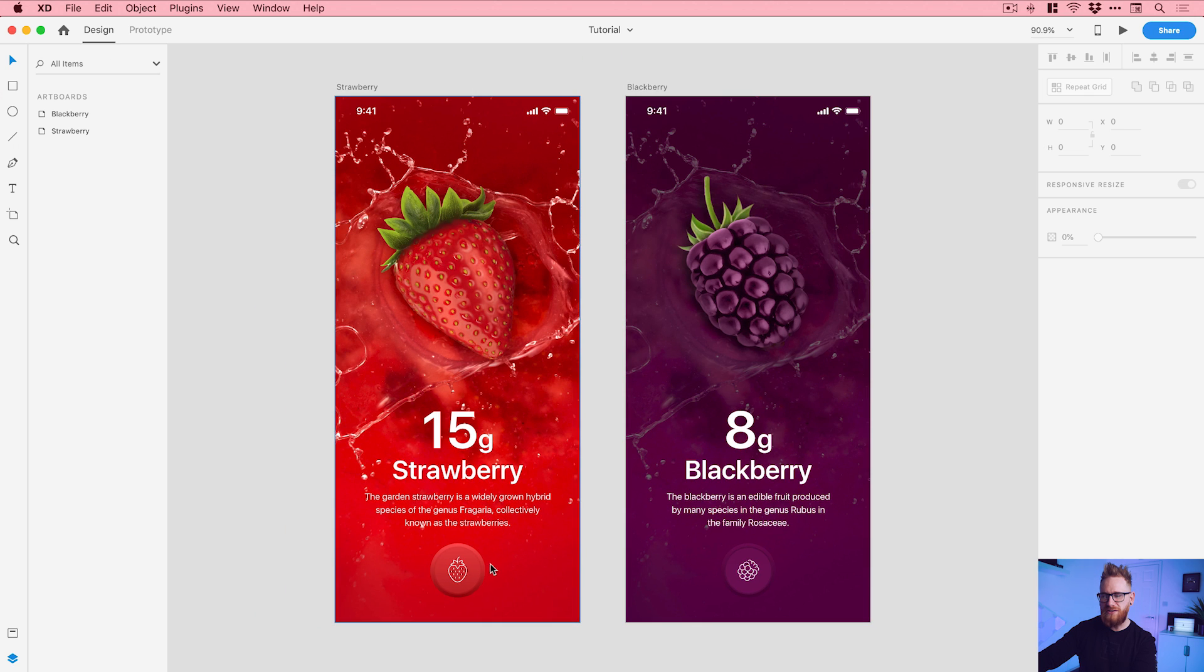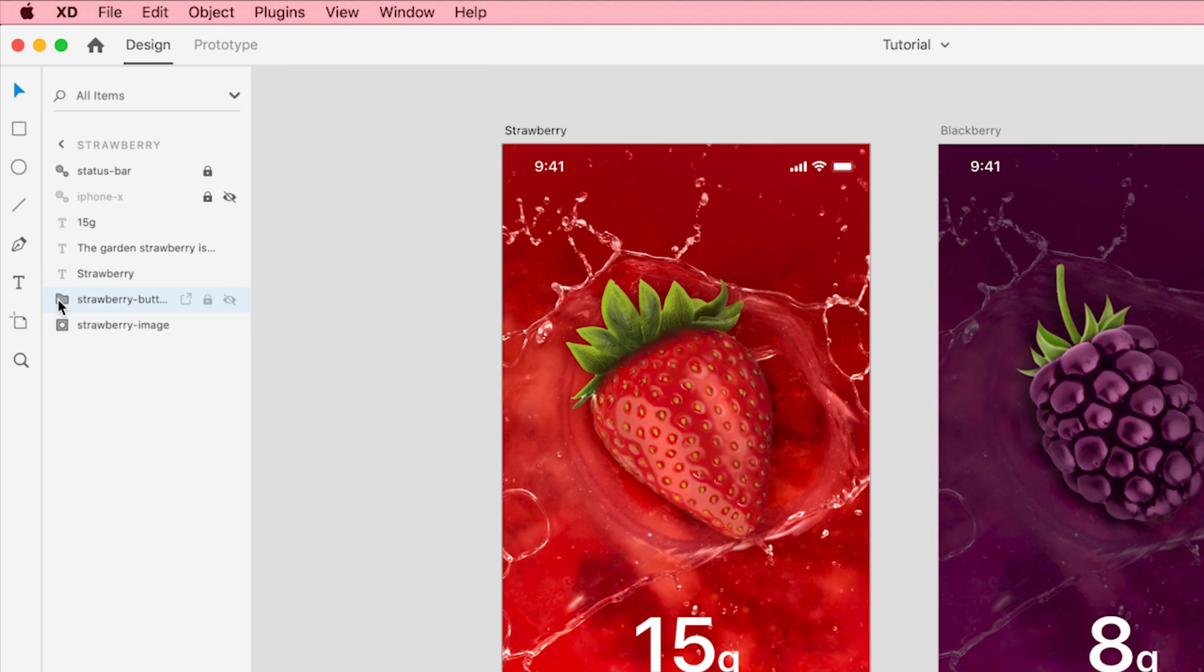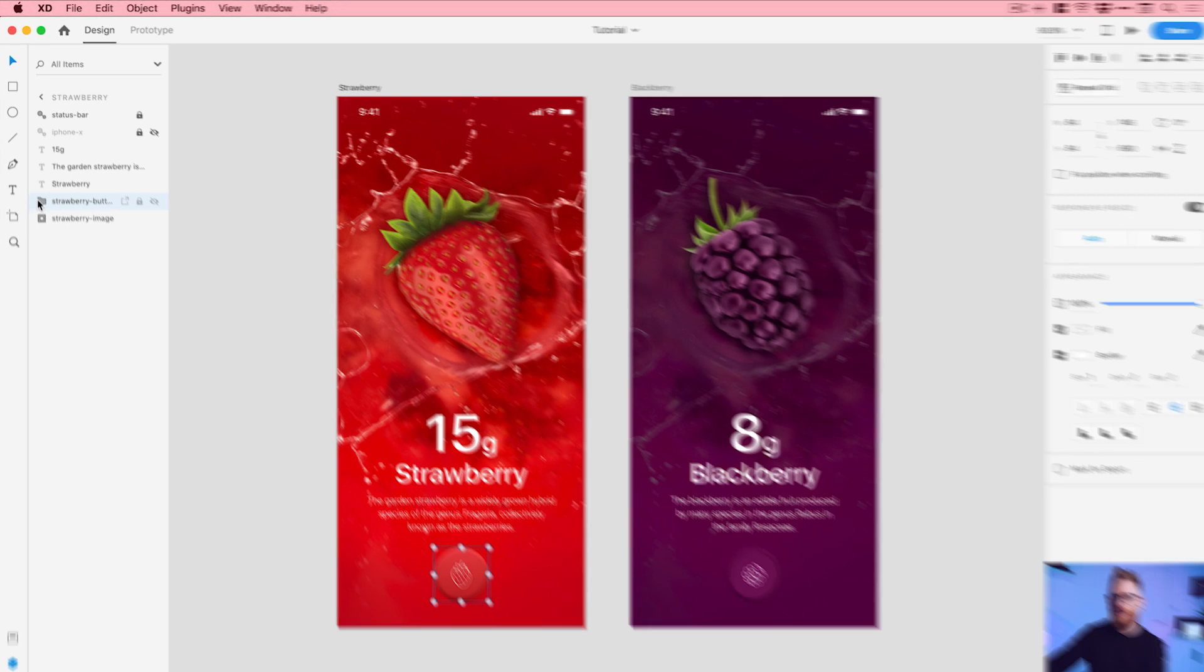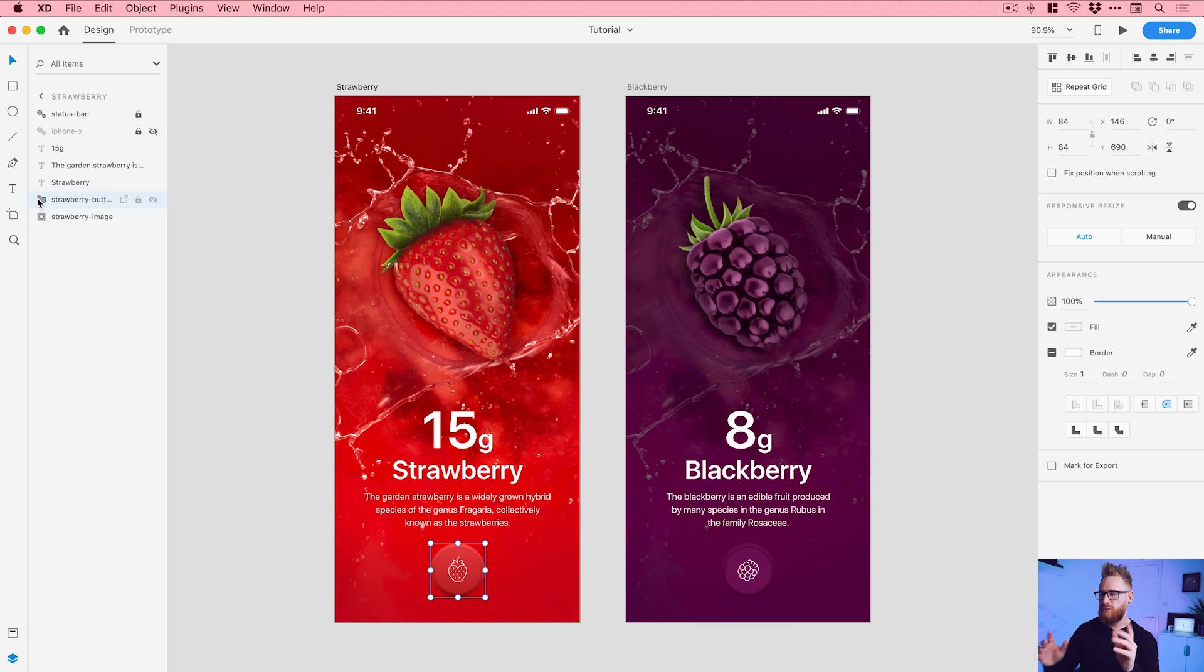So first of all, if I just select the strawberry button, you can see that it is grouped together. It's made up of a bunch of different layers but I've grouped it together so that when I select this in prototype mode, the entire button is clickable. So that's quite important. In fact, we can go over to prototype mode now.